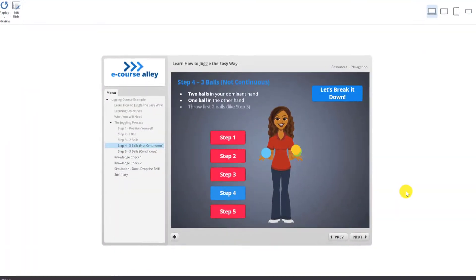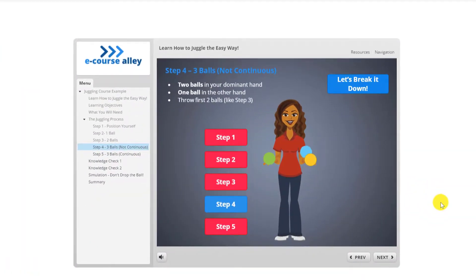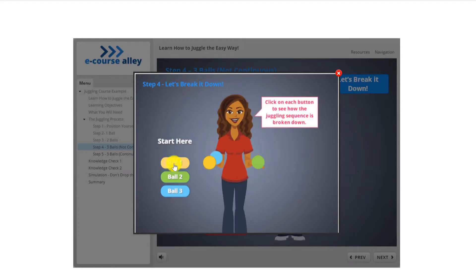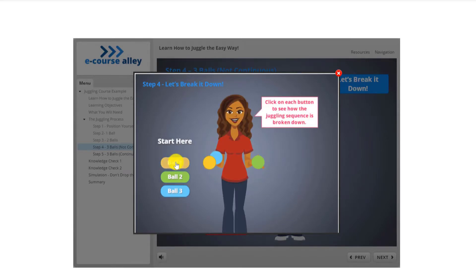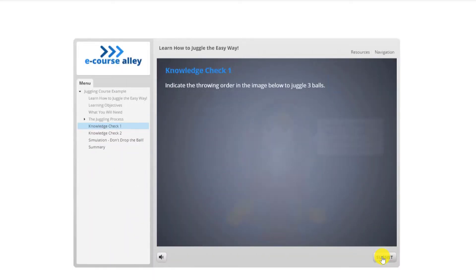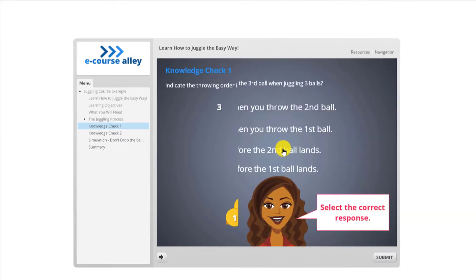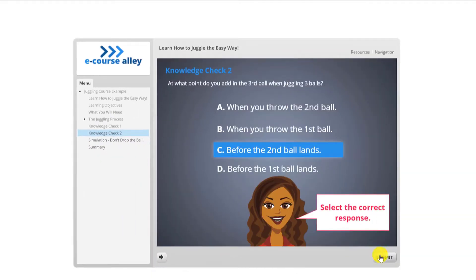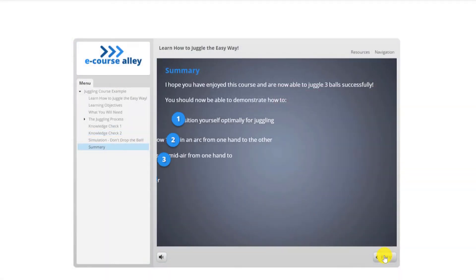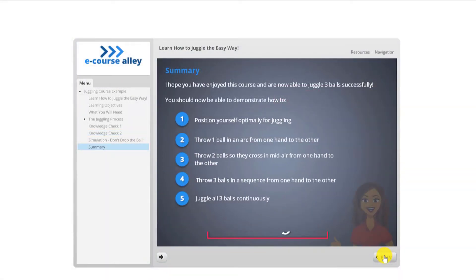I hope you will come along with me on this journey and learn about Articulate Storyline 3. At the end, you'll have an actual course to show for it that you can share with your family and friends, and maybe even teach someone how to juggle. Thank you for watching and I hope to see you inside.